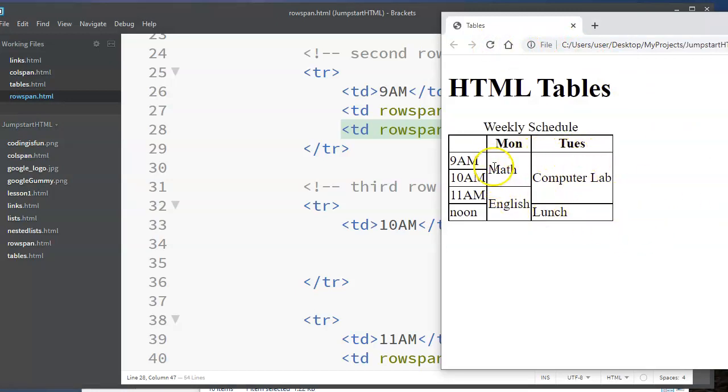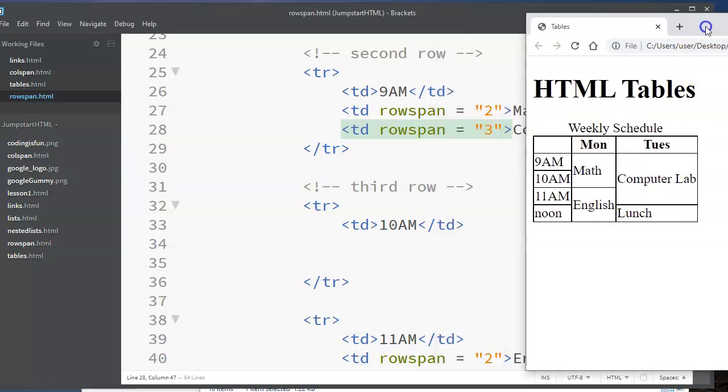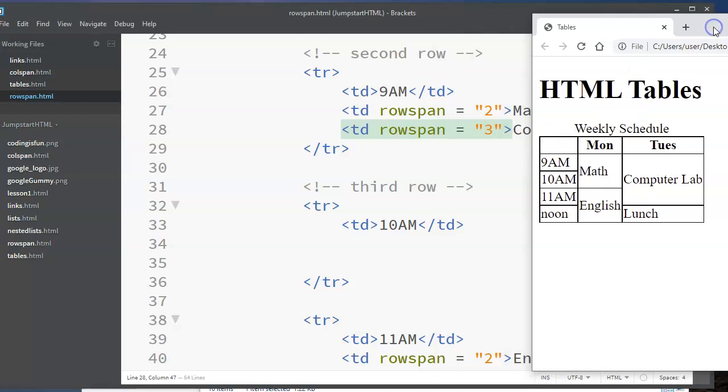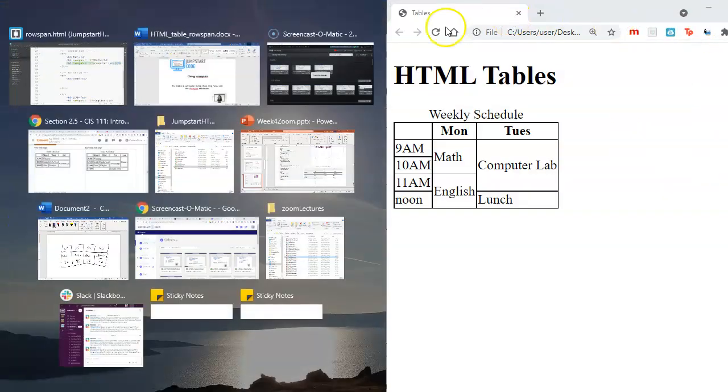So now we have used row span to take data and basically merge it across rows or have it span multiple rows. Again, the key to doing this is just create the table with duplicate text in the cells that you want to span to start with.